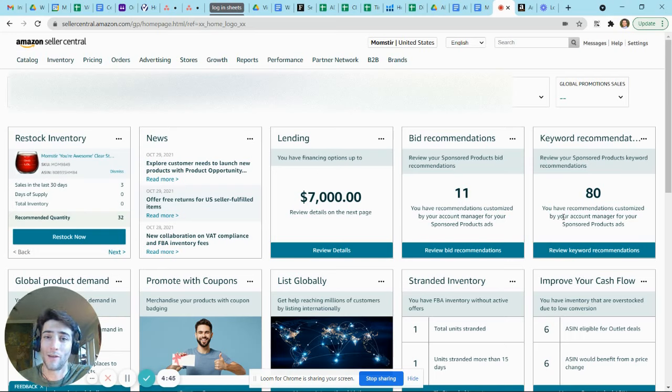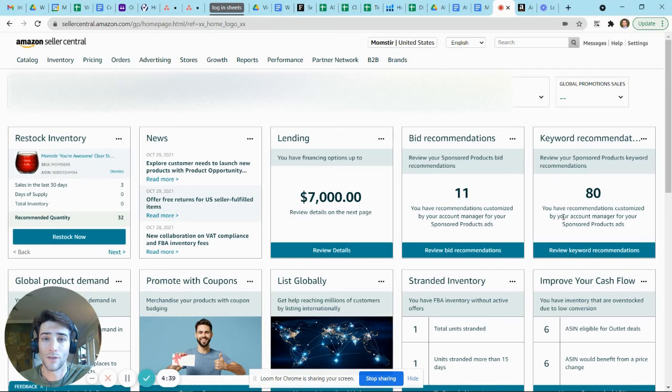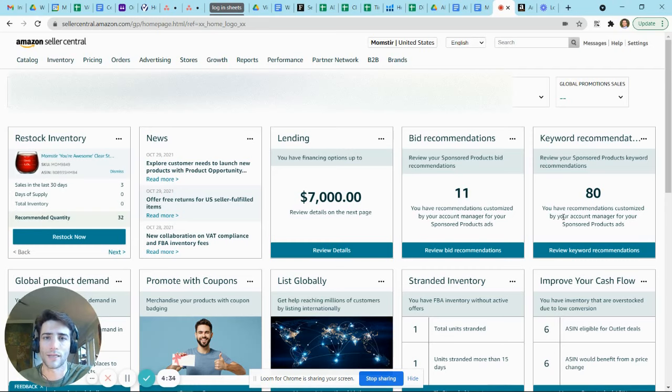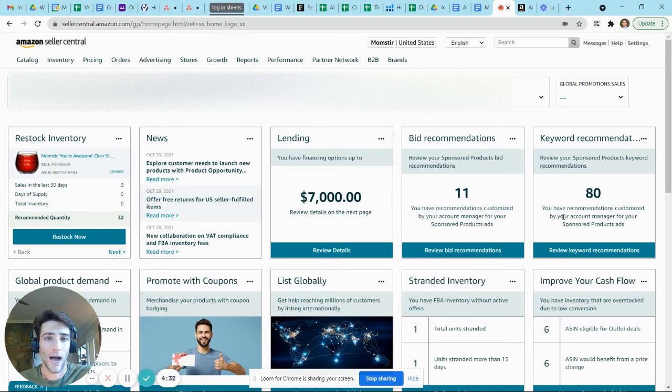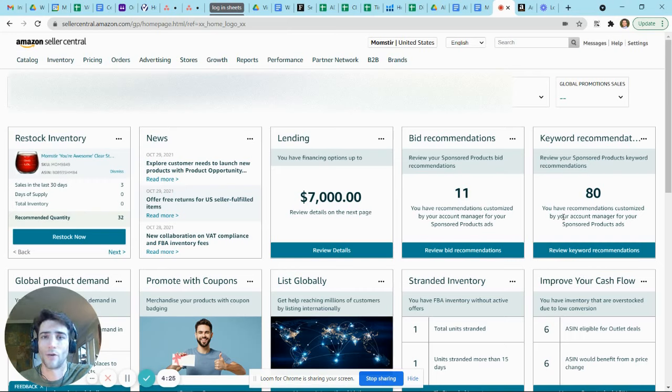If you're wondering what the global logistics dashboard is, it's effectively just a new tool that Amazon offers to its sellers to use their existing listings and existing FBA inventory and effectively clone that process to sell in new marketplaces. For example, if you're in Amazon US, to sell in Amazon Europe, Amazon Asia, Japan, or North Africa.